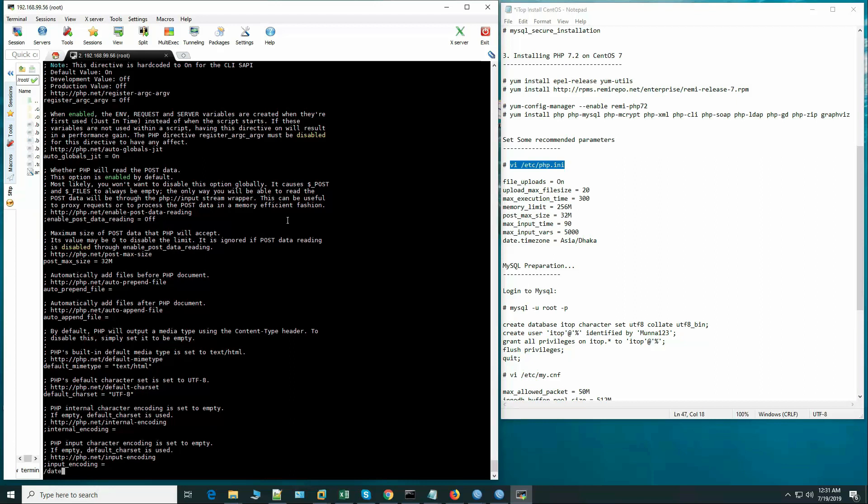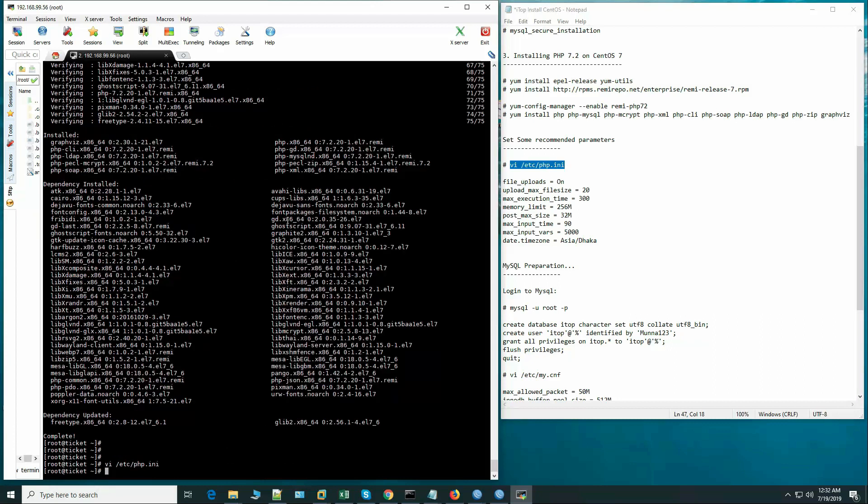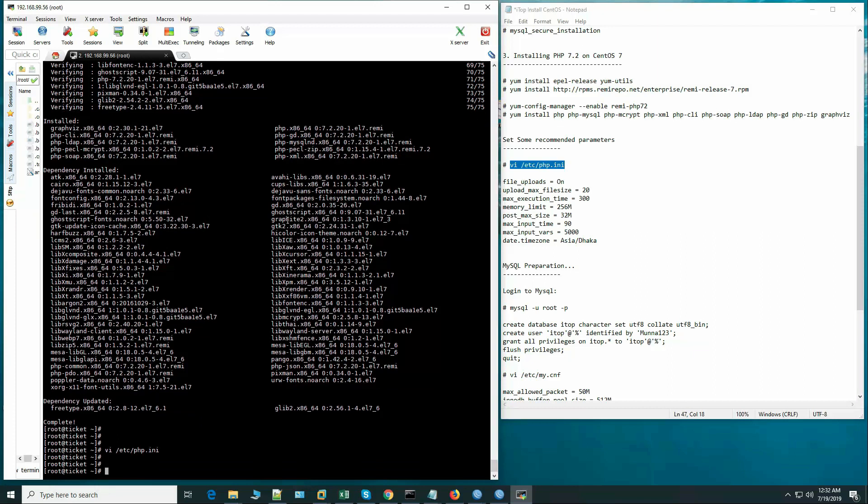Now the date and time zone, let's set it here. So our php.ini configuration is complete. Now let's login to the MySQL server.